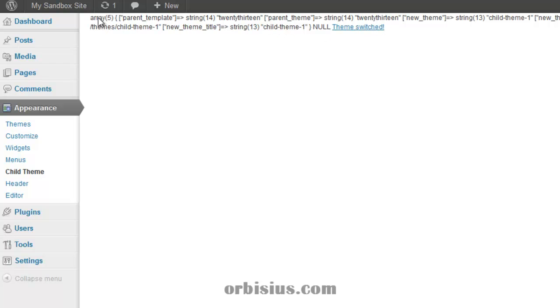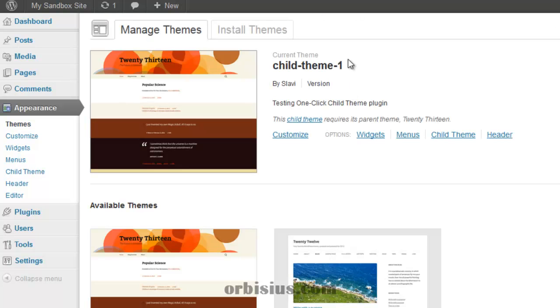It shows some debug information but it shouldn't be here, by the way. Let's click on theme switched.